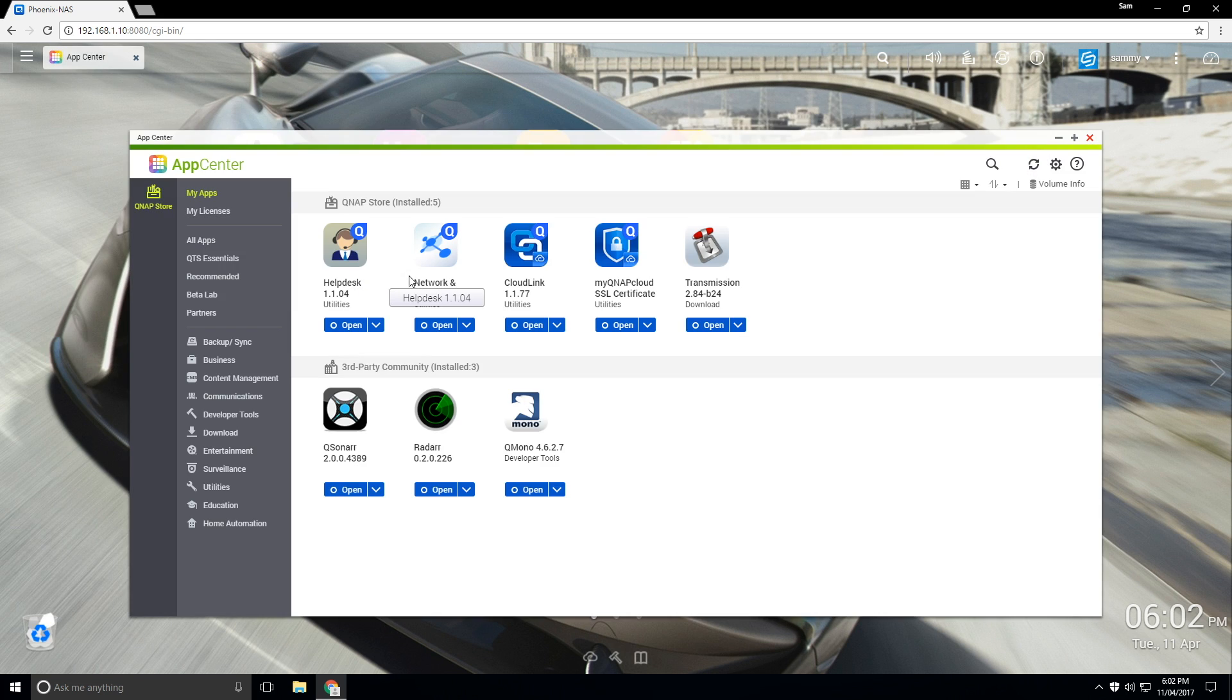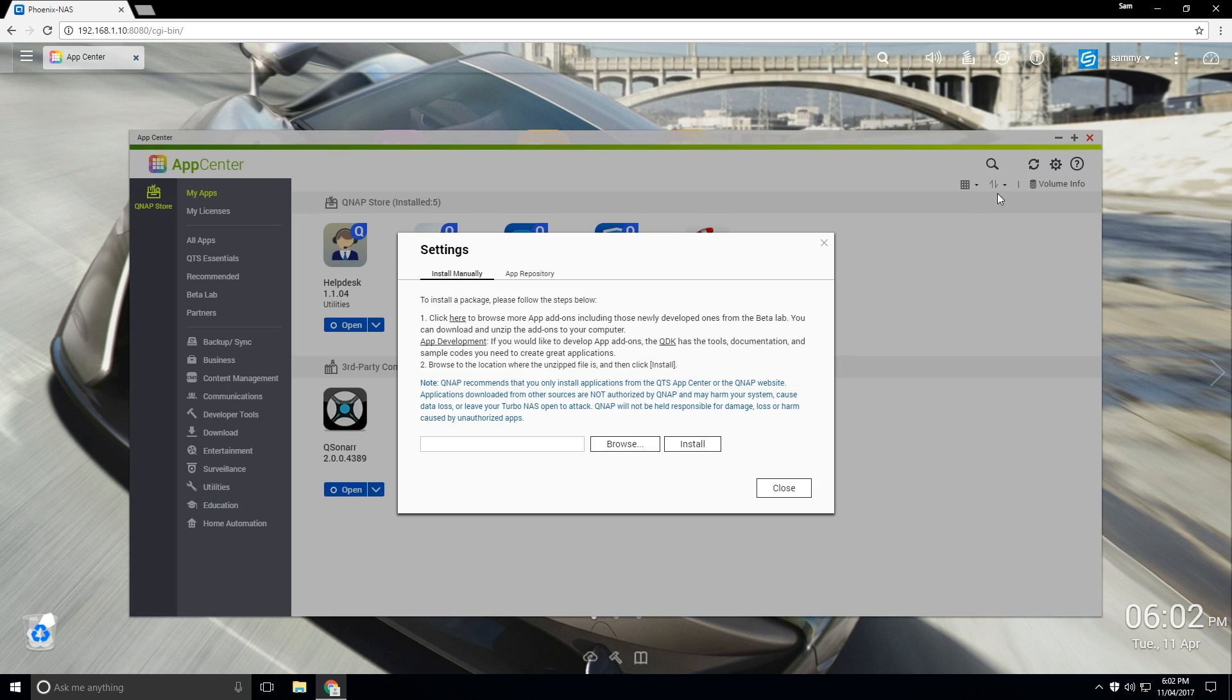Okay, so from here we want to install our application manually. So if you go up to the top here, it's got a little gear icon. It's also settings.